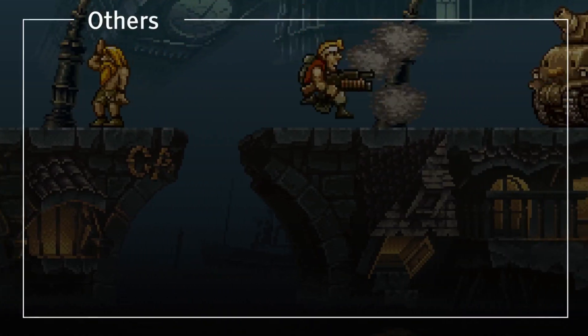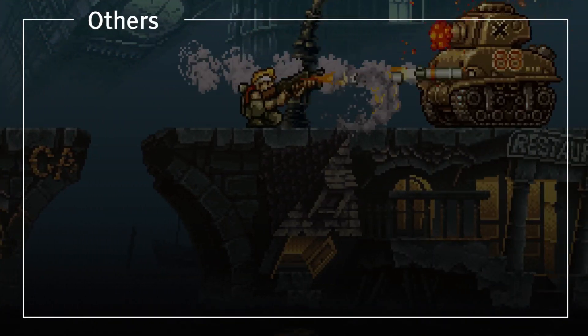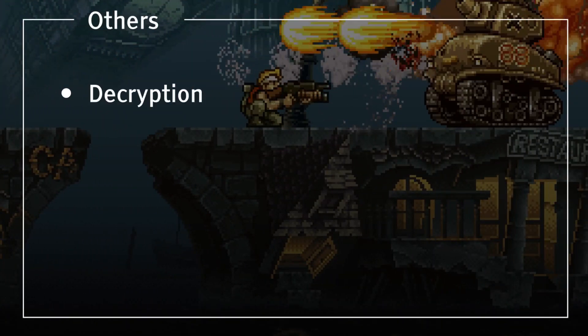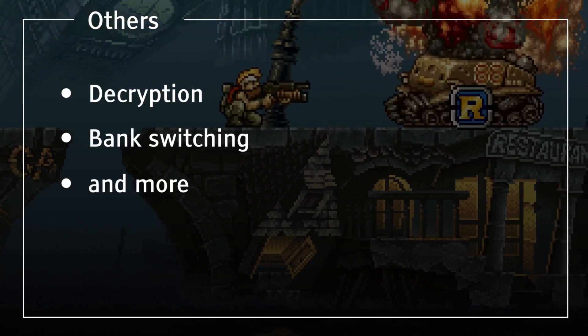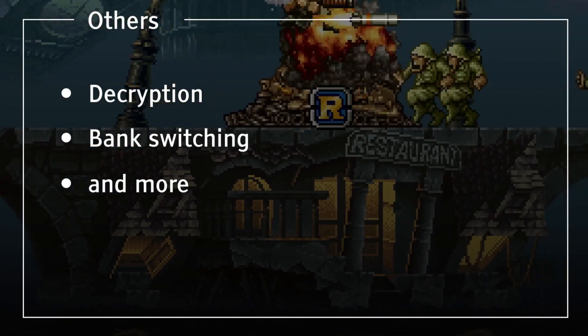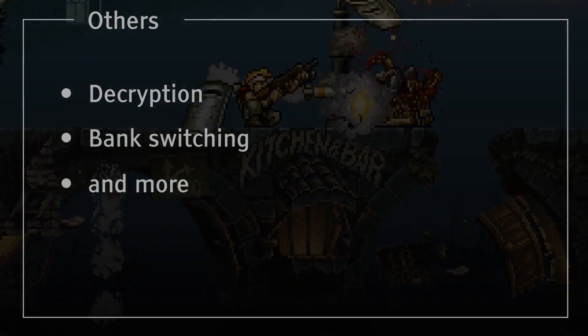The game boards also had other chips, which were used to perform things like decryption, bank switching, and more. I'm not going to cover them in this video, but maybe we'll take a look at them later in the series.